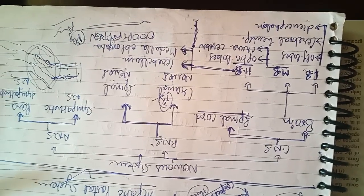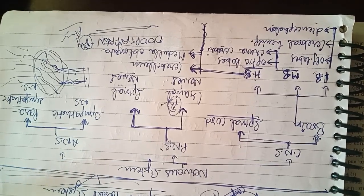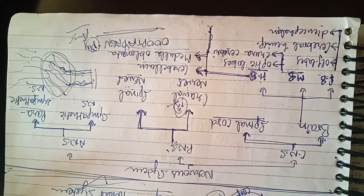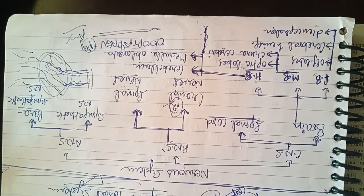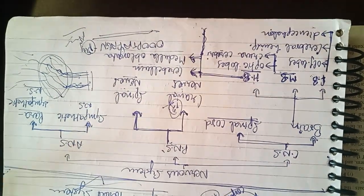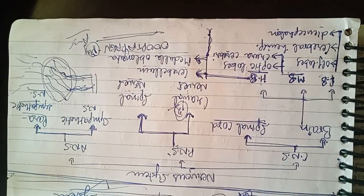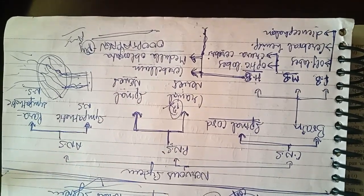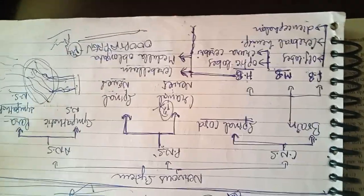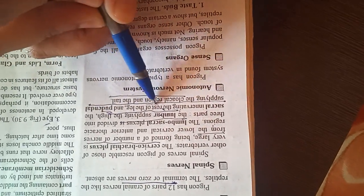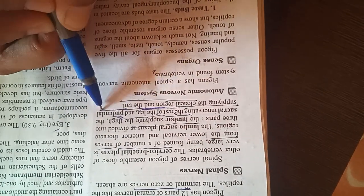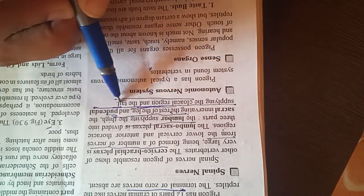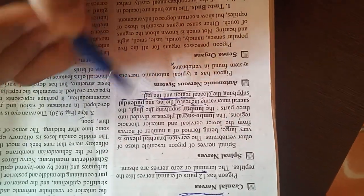Dusra hoga lumbosacral plexus and that plexus will be at the region of the hind limbs. Jahan pe hind limbs wale spinal cord hai, hind limbs ke region me, wahan pe ye plexus banayega. And that can be divided into three portions: lumbar plexus, sacral plexus, and pudendal. As you can see here, lumbar plexus which will supply the thigh region, sacral plexus jo ki rest of the leg, thigh ke alawa jo baki leg hai usse supply karega, aur pudendal jo ki cloacal region or tail ko supply karega. So that was all about the spinal nerves. The rest is similar to that of the other vertebrates, so hum study kar chuke hai.